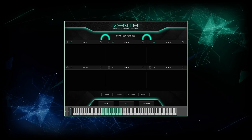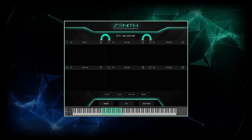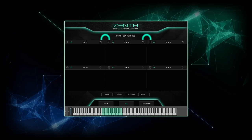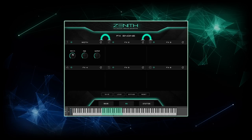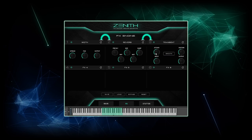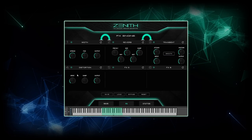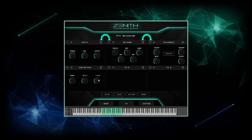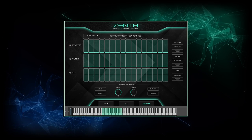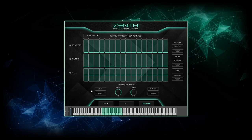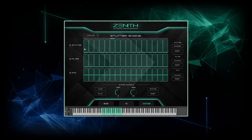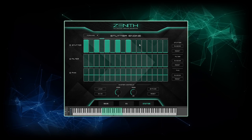The effects page offers a large array of processing modules for saturation, distortion and further tweaking. Six of them can be chained and then saved as a preset for quick access later on. A stutter engine with three automatable lanes allows us to control volume, filter and pan. You can add movement to the sound by adding patterns and manipulating the way they're played back, with a maximum of 16 steps with straight and triplet timings available.